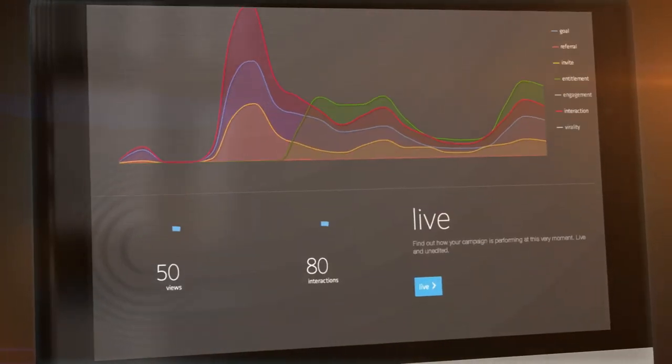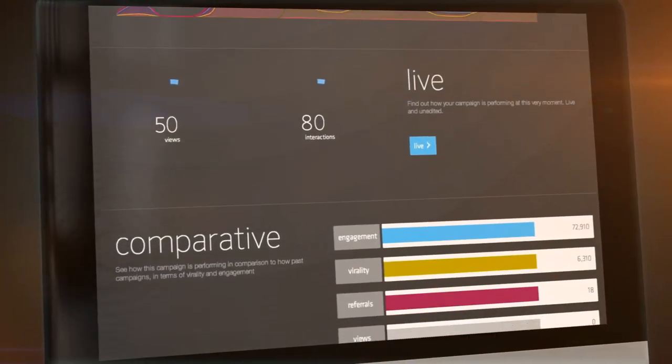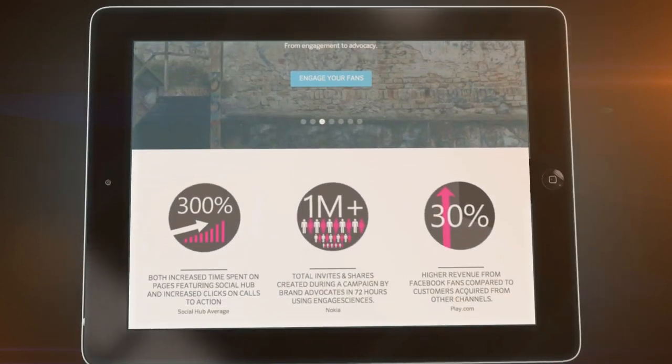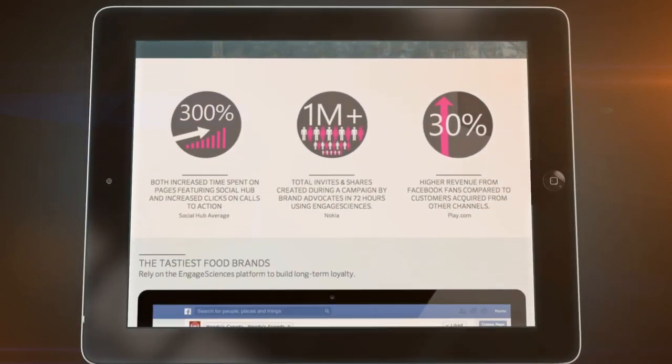Don't just engage your community, activate it. Please explore our website to find out more.